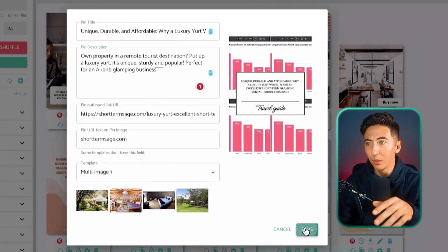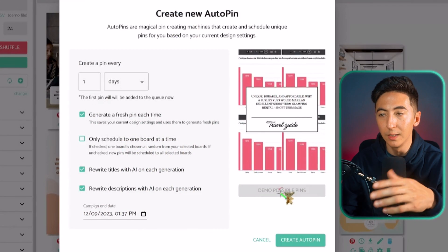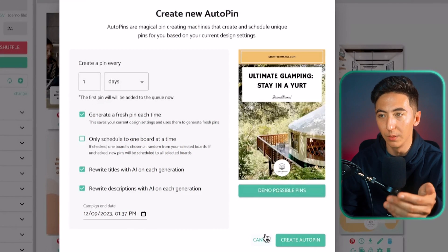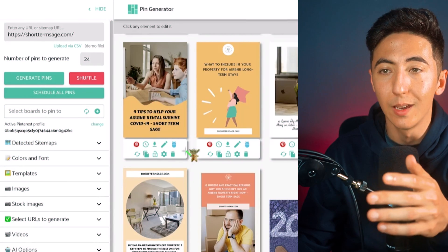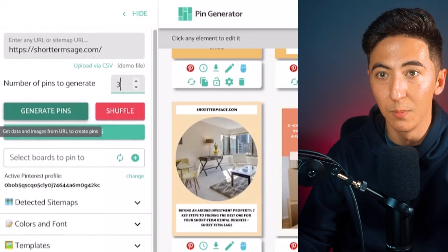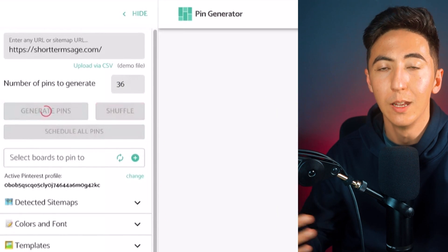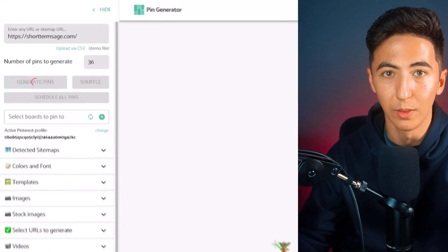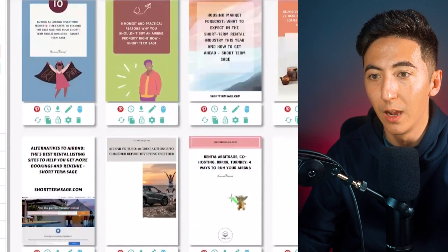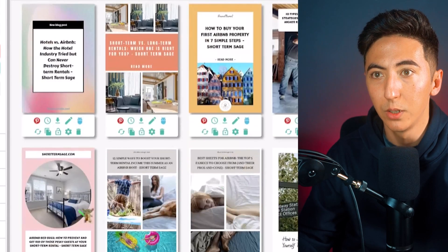Once I'm happy, I can go back and create auto pin again, and I can see it's not going to be pulling the images I removed anymore. This tool works particularly well if you have a lot of content, because I can create as many pins as I want if I have enough content to support that. I can identify which pins I want to post and which ones I don't.